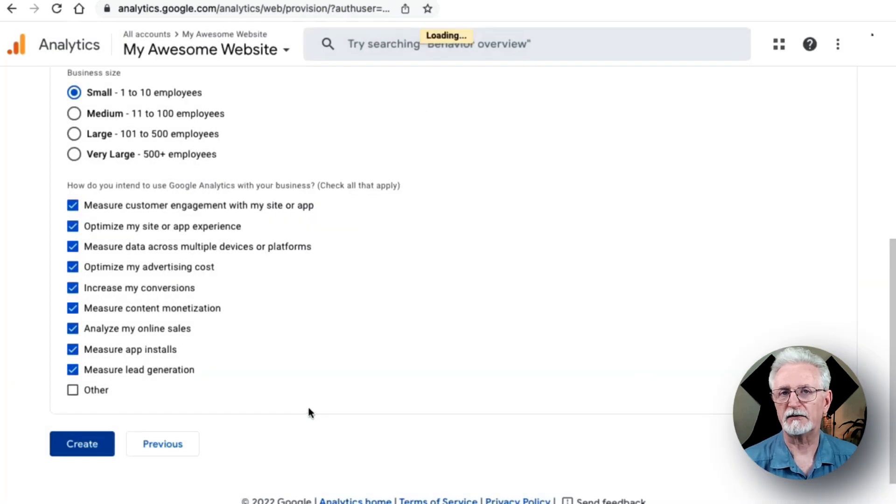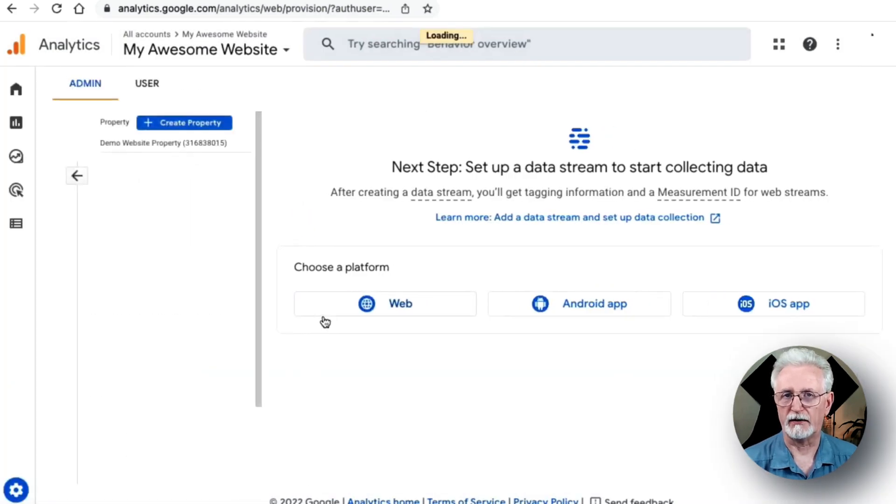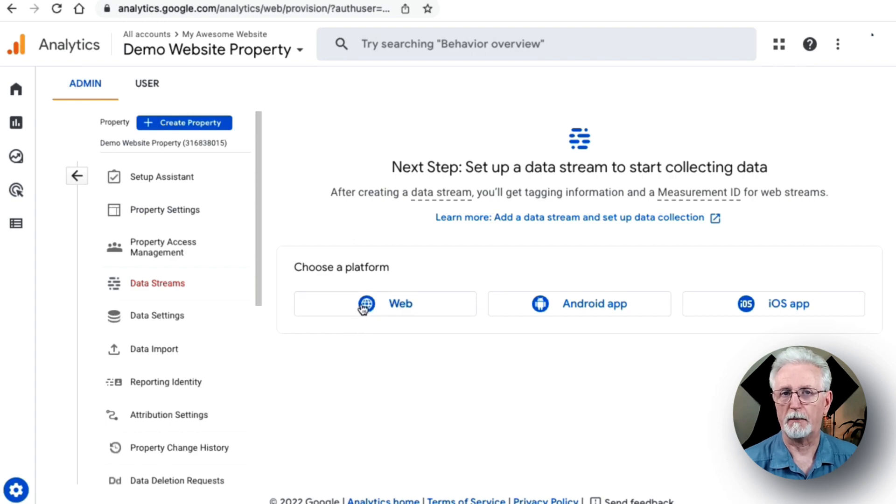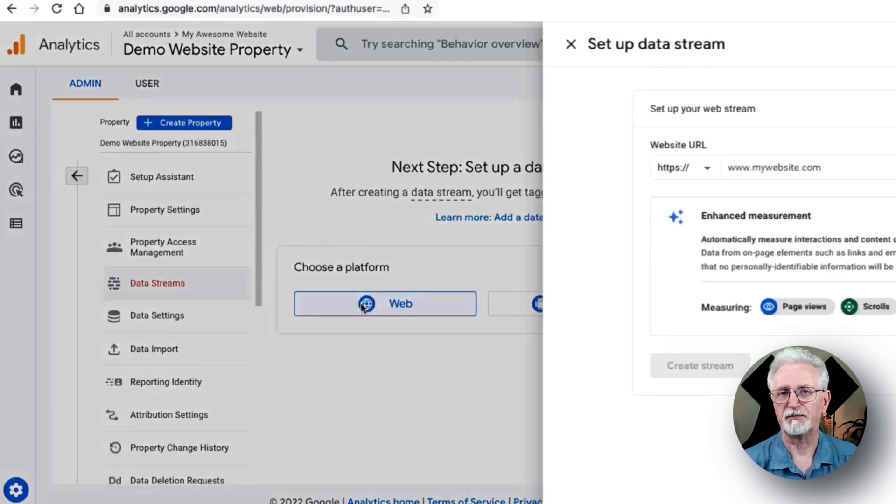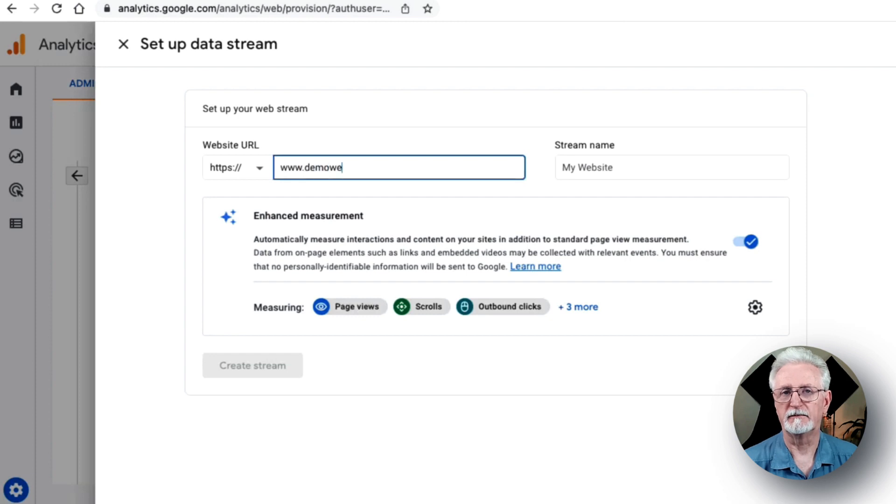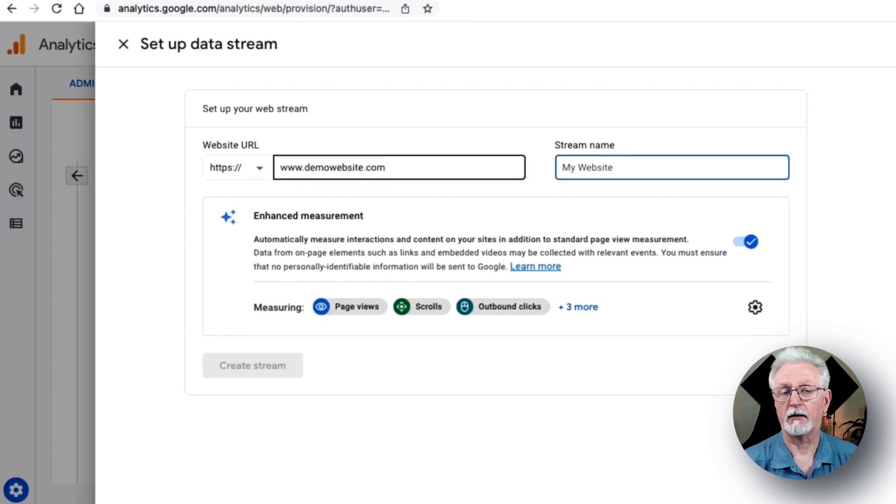Your next step is creating your data stream. Since you're setting this up for a WordPress website, just click the Web button. Now just fill in your website's URL, and then fill in the name and click Create Stream.